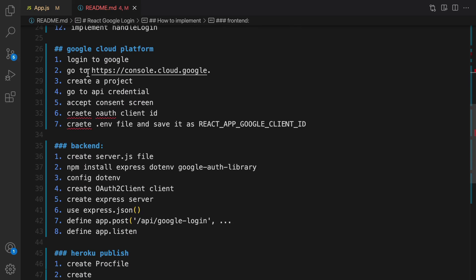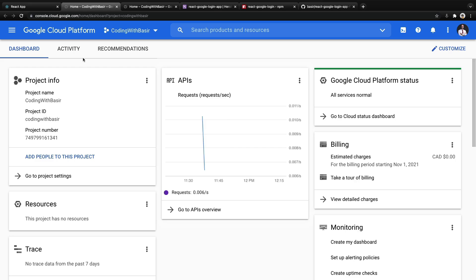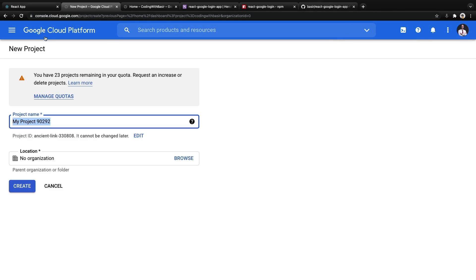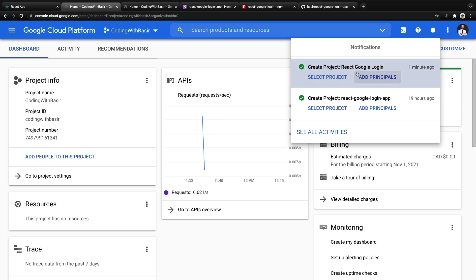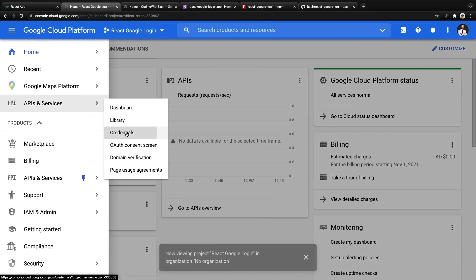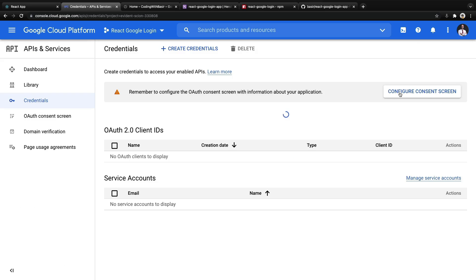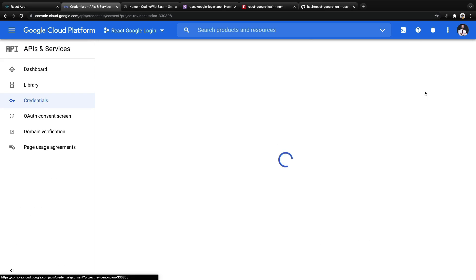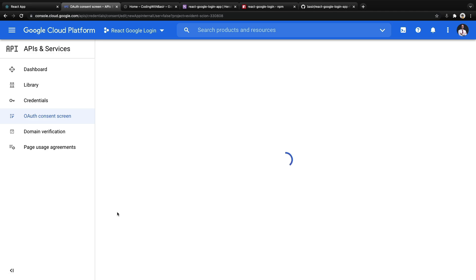Go to the Google Cloud Platform and create a new project. First log into Google, then go to the link. If you already have a project it will appear there, but for the very first time click New Project and enter a name — I'm going to set it to React Google Login. Click Create. After creating the project, click Select Project, then click on the navigation menu, and from API and Services select Credentials.